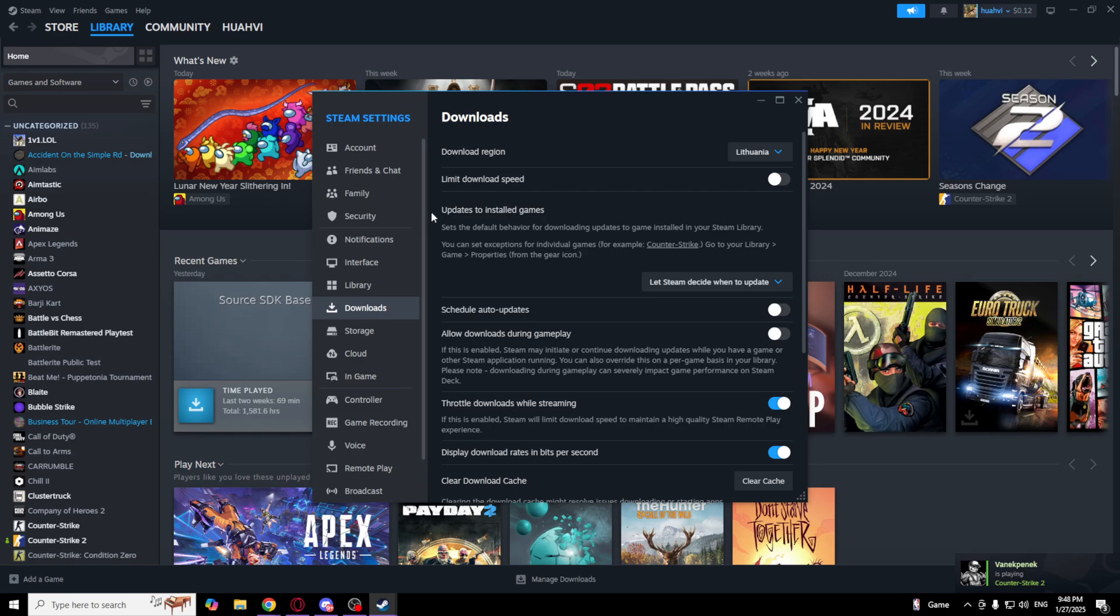After that, you want to disable limit download speed. So make sure this is off.